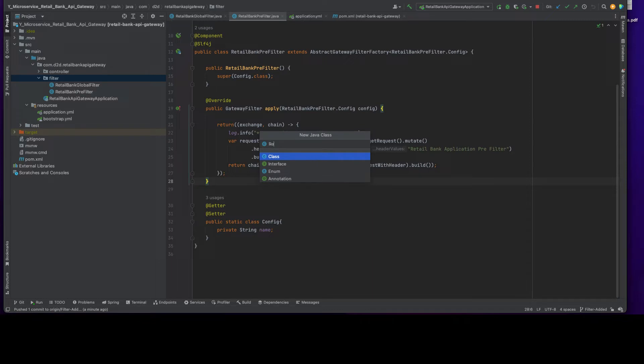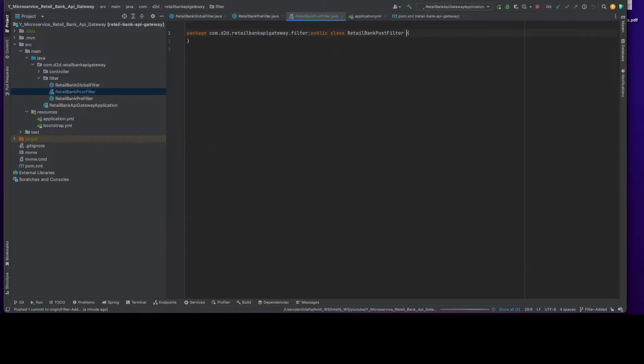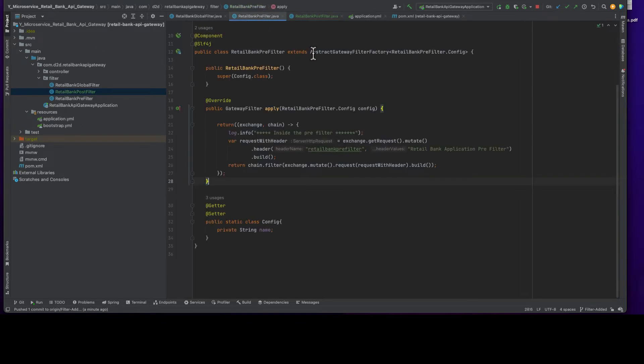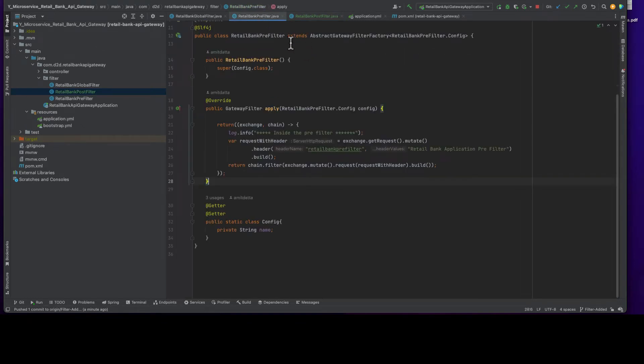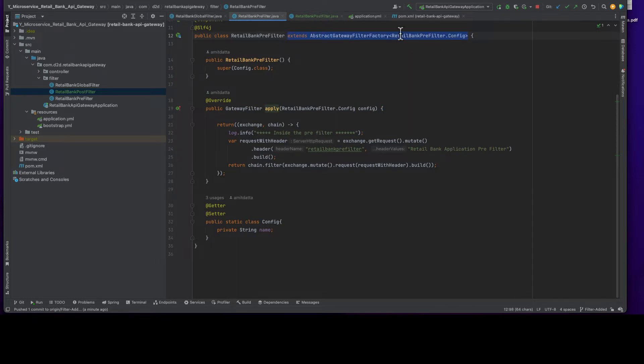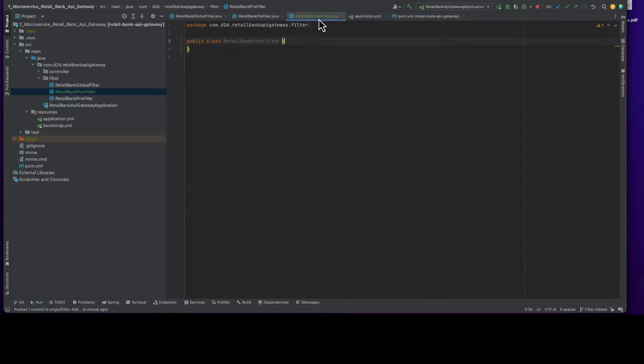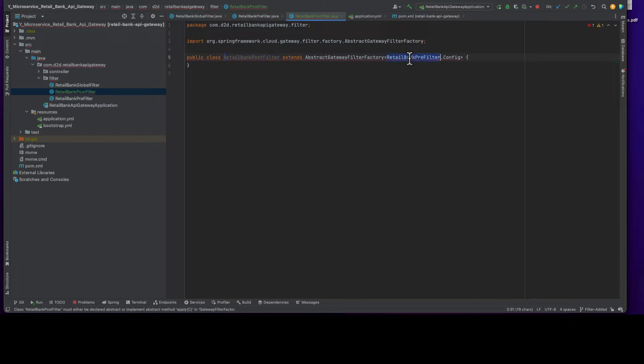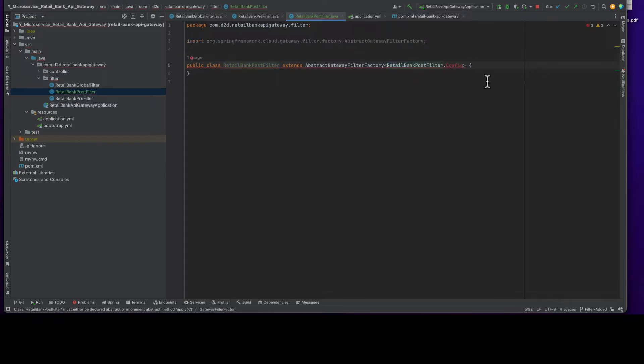Retail bank postfilter, and we need to extend the same thing, abstract gateway filter. I copied it from prefilter, change this config class of postfilters.